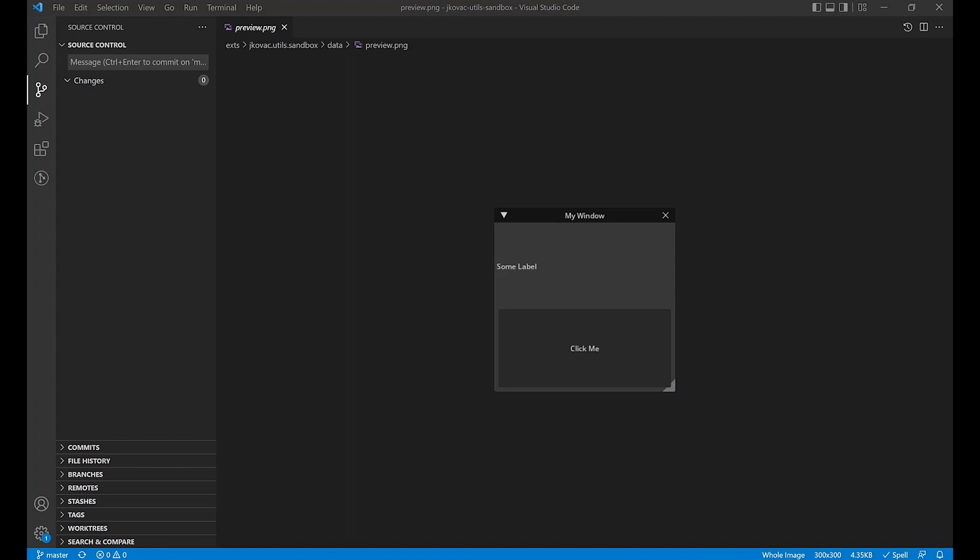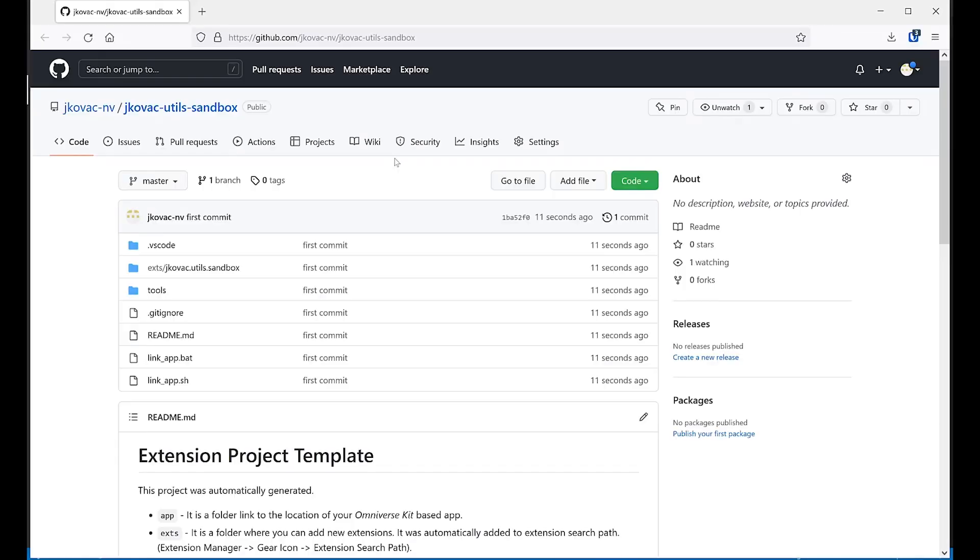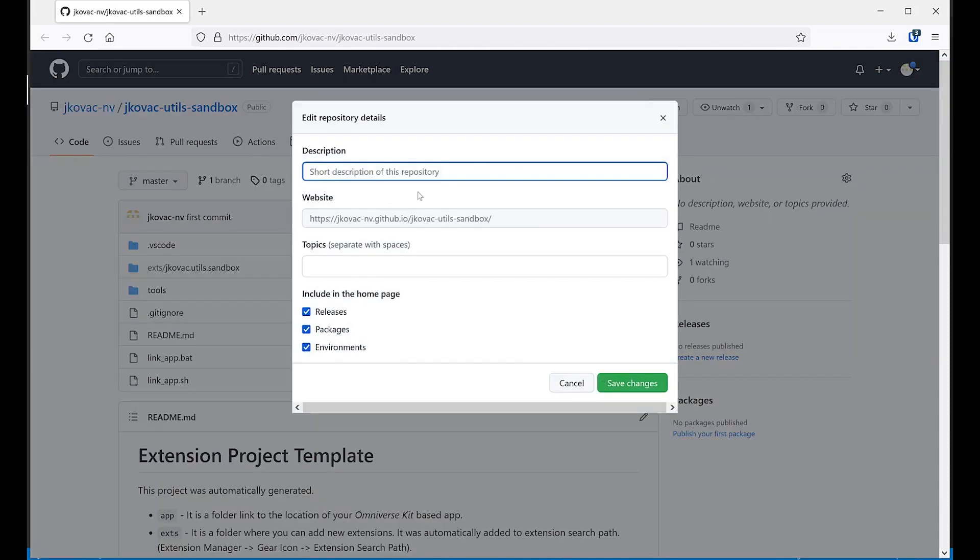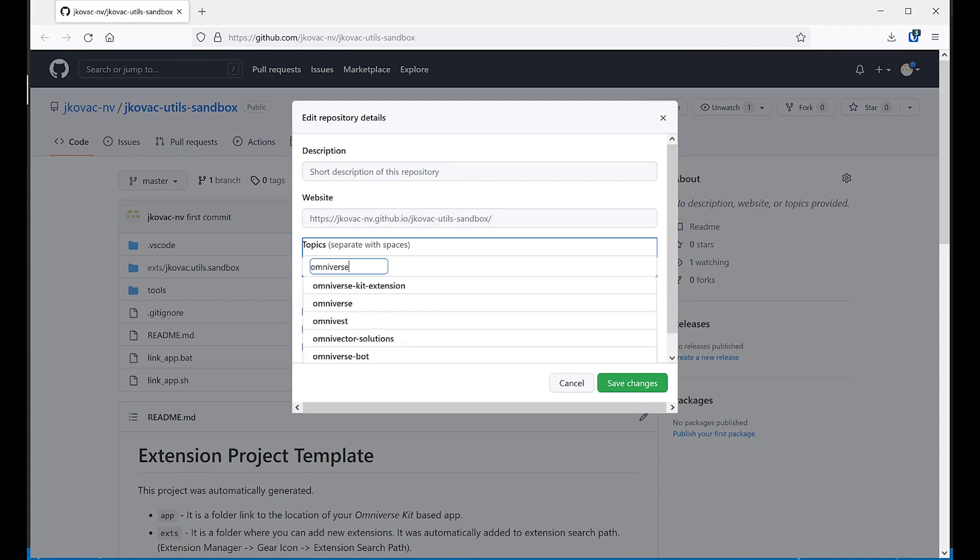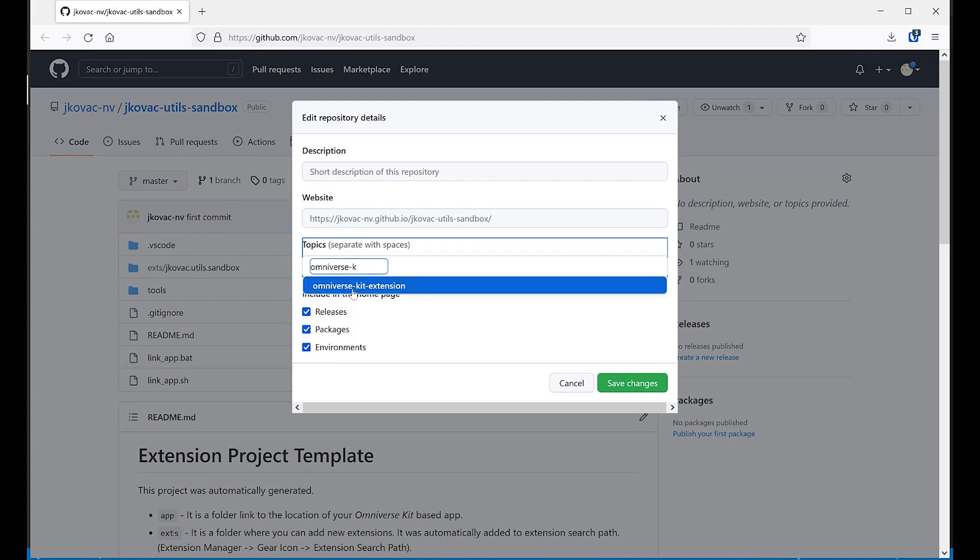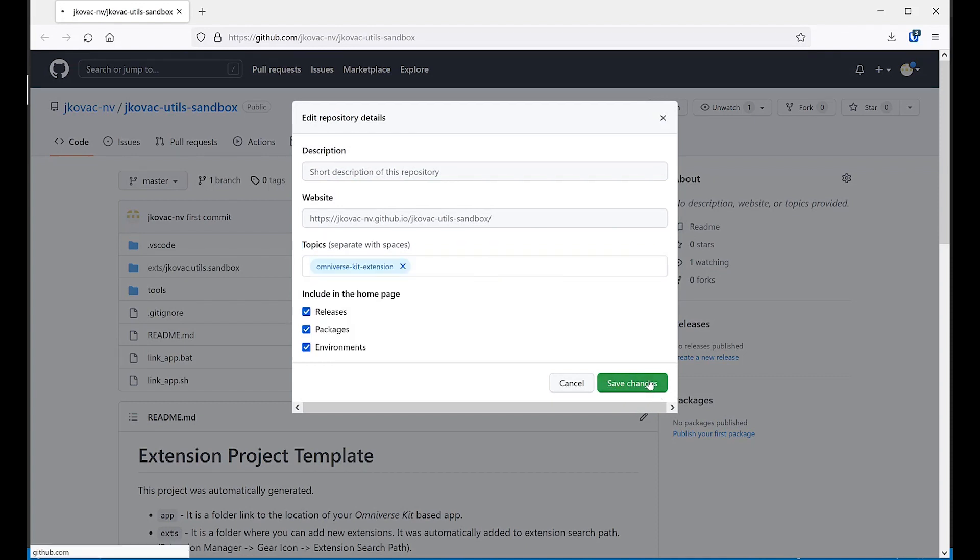Well, the extension is now published and there are two steps remaining for building a valid submission. First, we need to add the GitHub topic. We can do this by clicking on the cog in the upper right corner of the repository overview next to the About header. Type in omniverse-kit-extension and click Save Changes.